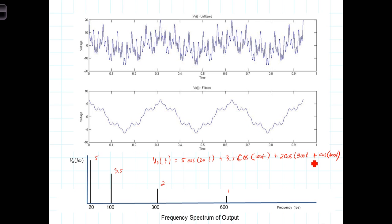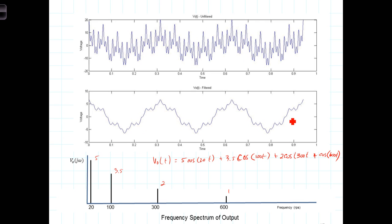So what we demonstrated here is that a time-domain signal with multiple frequency components concurrently present can be isolated using this filtering process. The output time-domain function V out of T equals 5 cos(20T) + 3.5 cos(100T) + 2 cos(300T) + 1 cos(600T). The low-frequency component retains close to its original amplitude, while the higher-frequency components have been significantly attenuated. This gives us the filtered time-domain output signal.